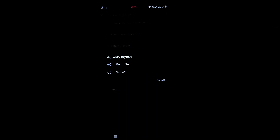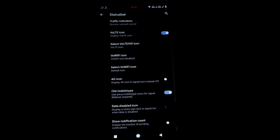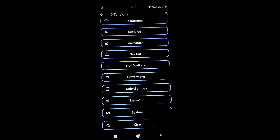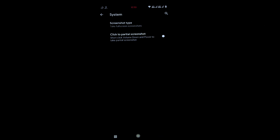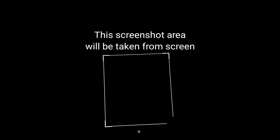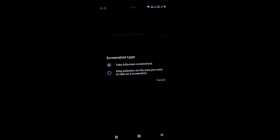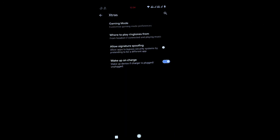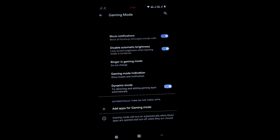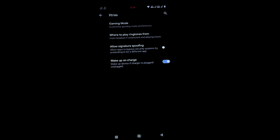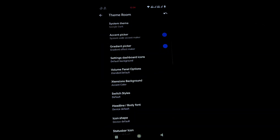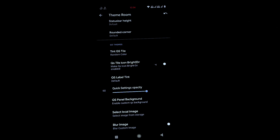There's a partial screenshot feature — if you enable it and press Volume Up + Power, you can drag to select a portion of the screen. You can also take a full screenshot. Under Extras, there is gaming mode and wake on charge, which are similar to other ROMs.